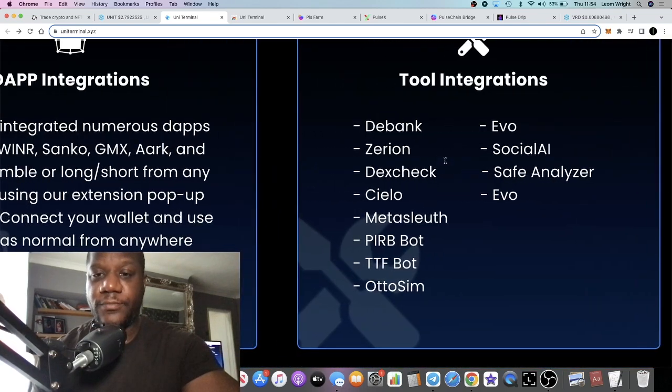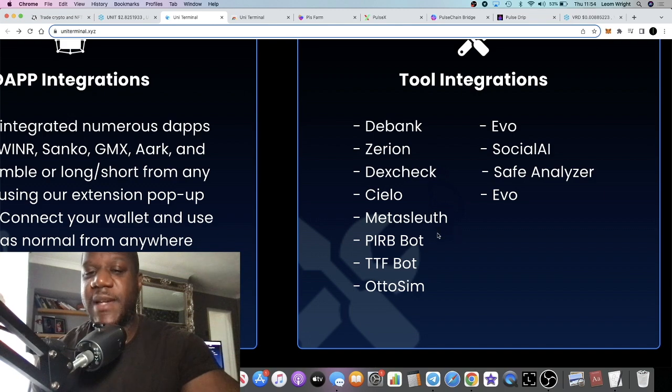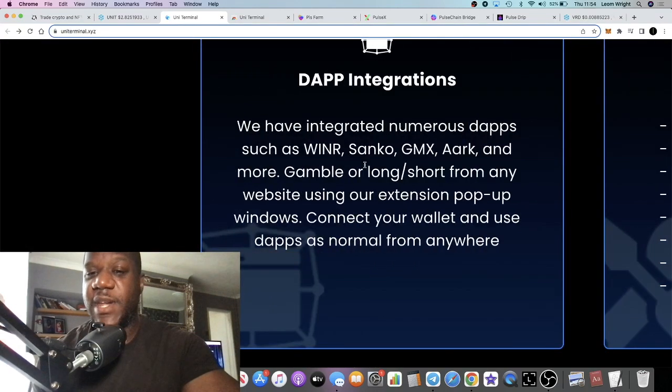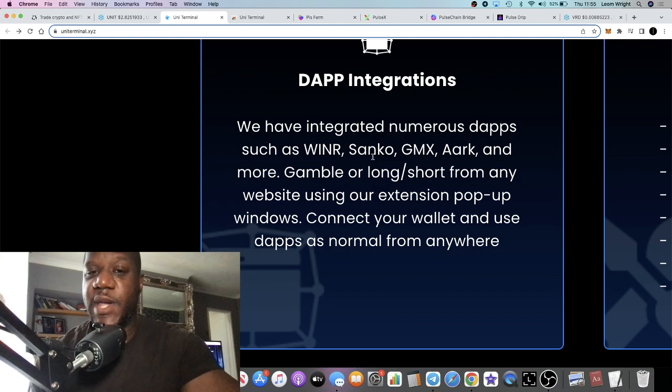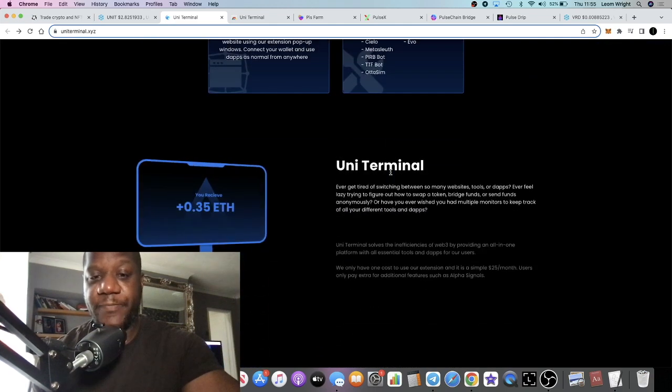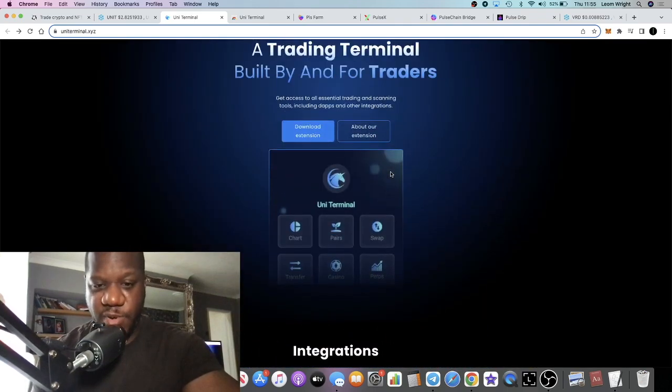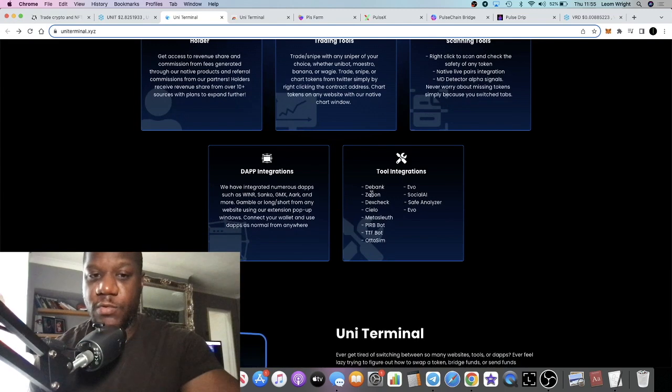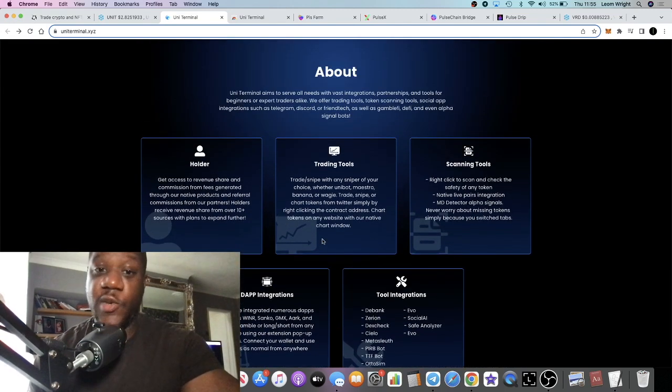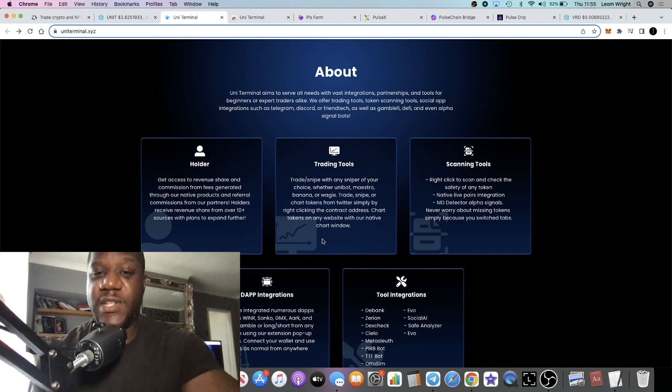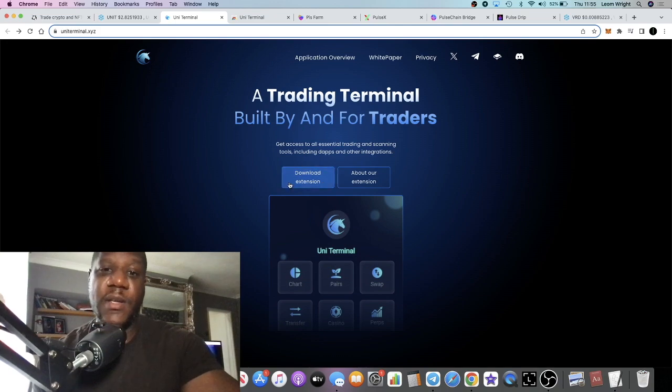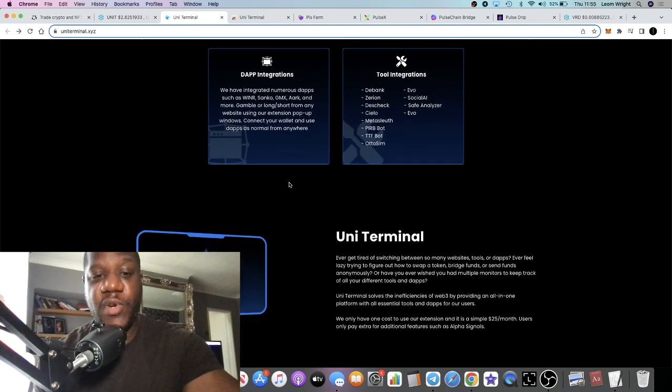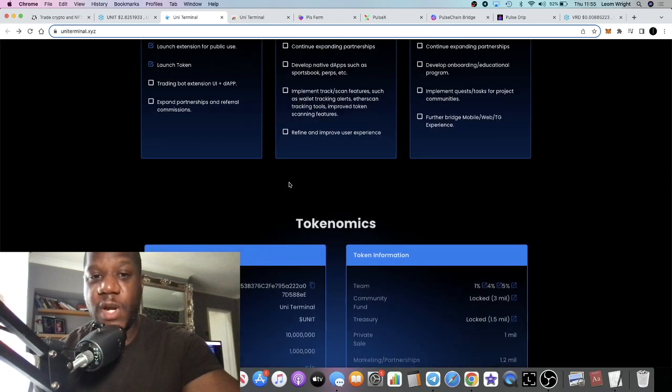Integrations - things like GMX which is a popular DEX, you can basically integrate that with all of these things. I think this is bullish for the simple fact it's not just a sniping bot, it's not just a scanning tool. It literally has everything that you need. It's like an all-in-one platform or hub for trading, decentralized trading. You can literally download this onto your browser and use it from there or onto your phone or whatever.